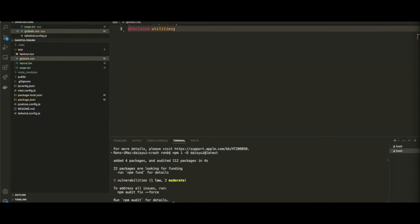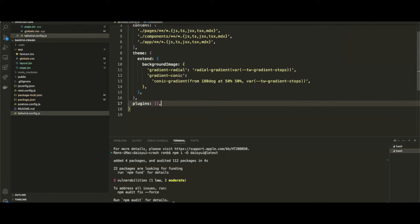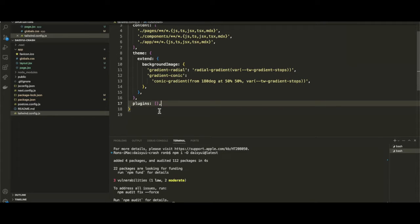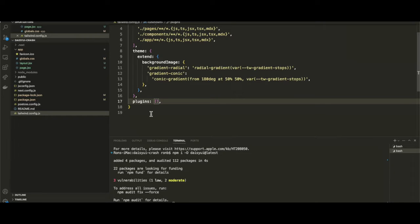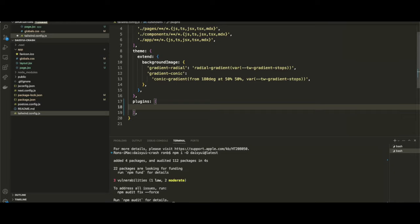Next, I'm going back to my Tailwind config file. As you can see here, we have an array being referenced called plugins. What we have to do is add a reference to our daisyUI plugin within this array. I'm just going to open that up so it's nice and clear.